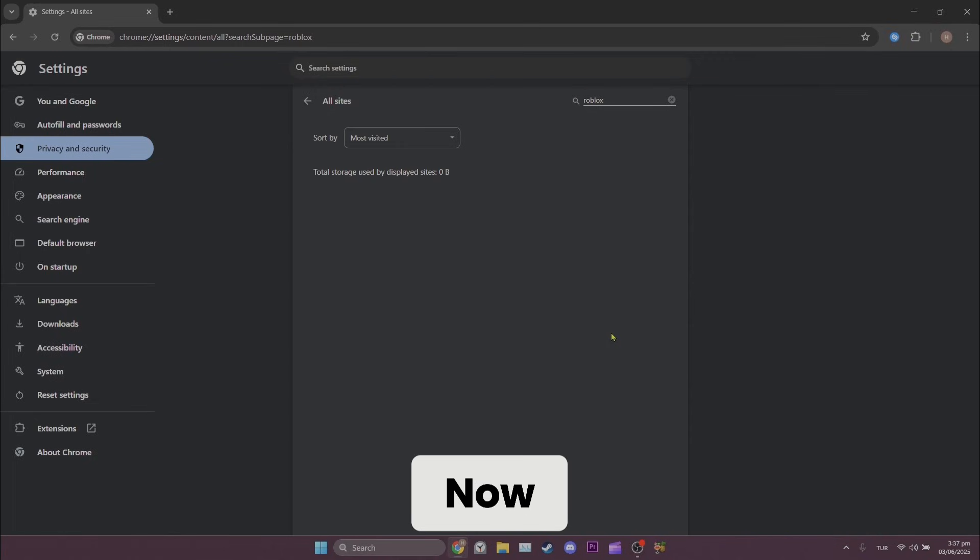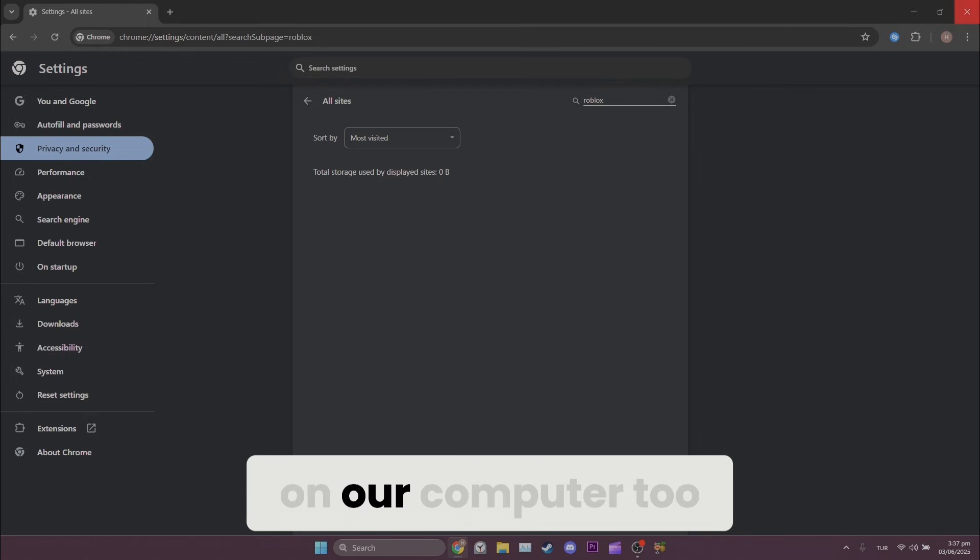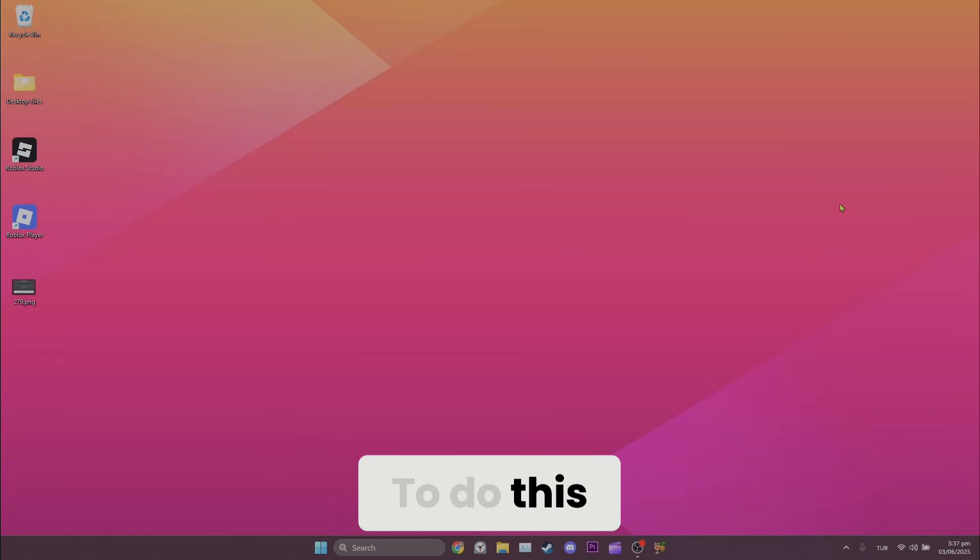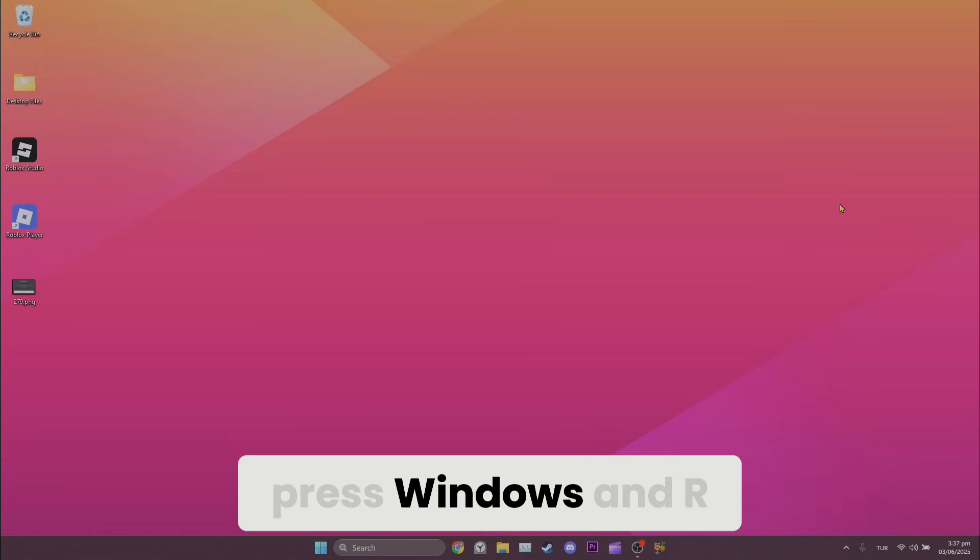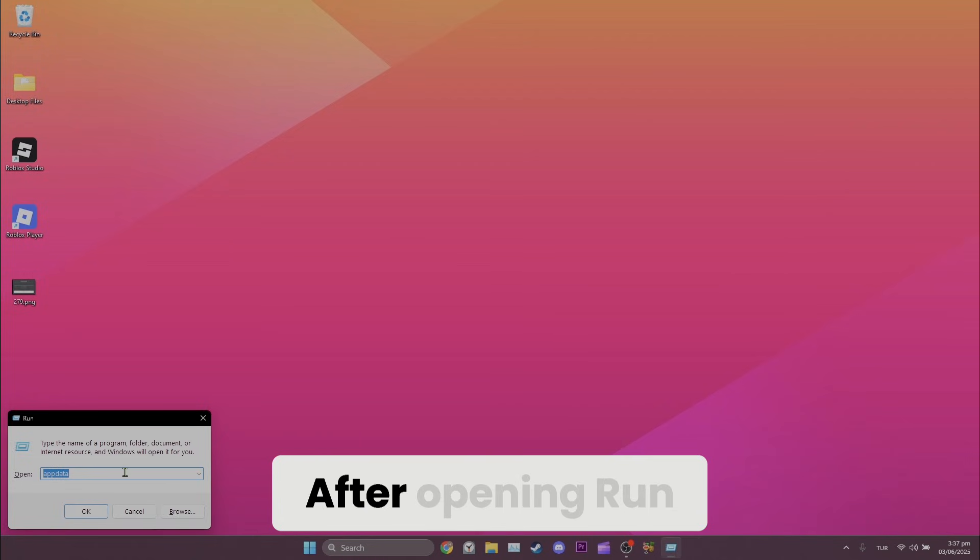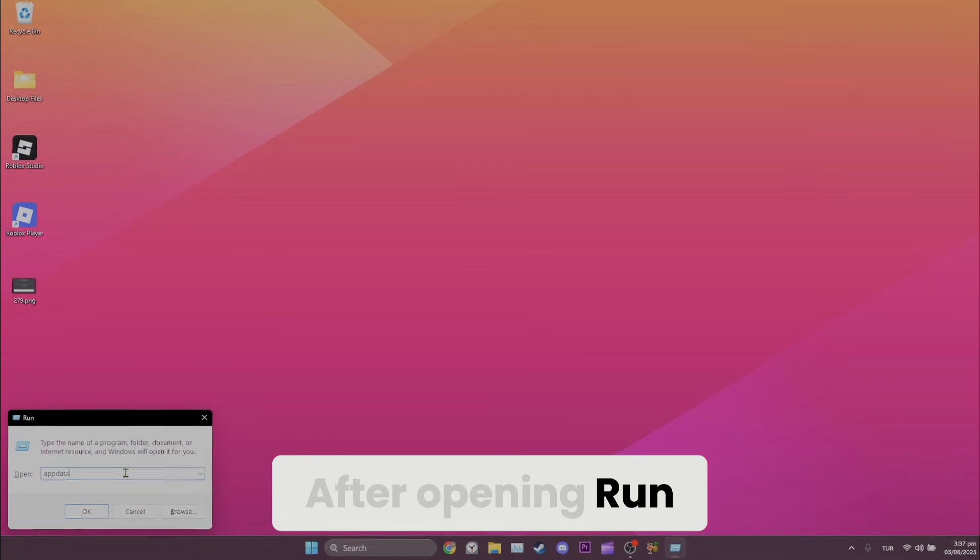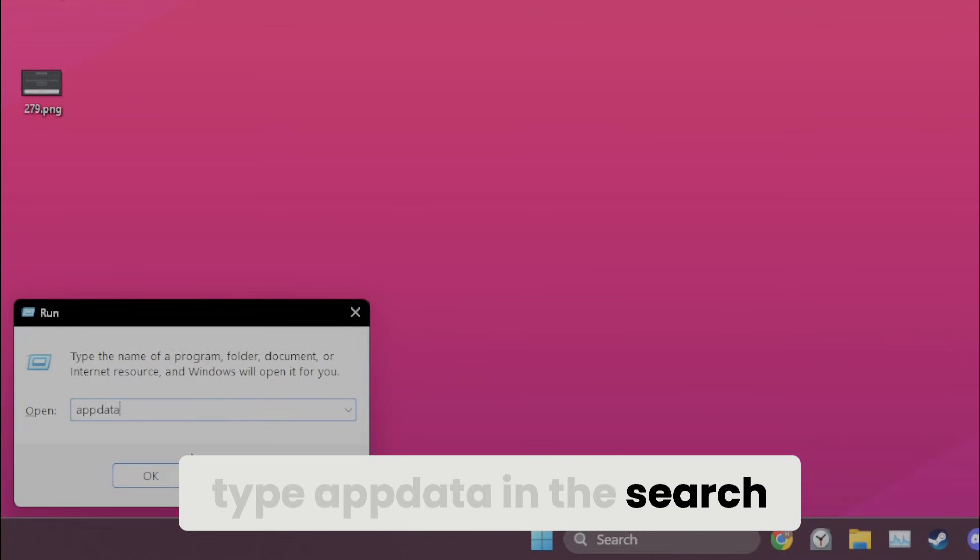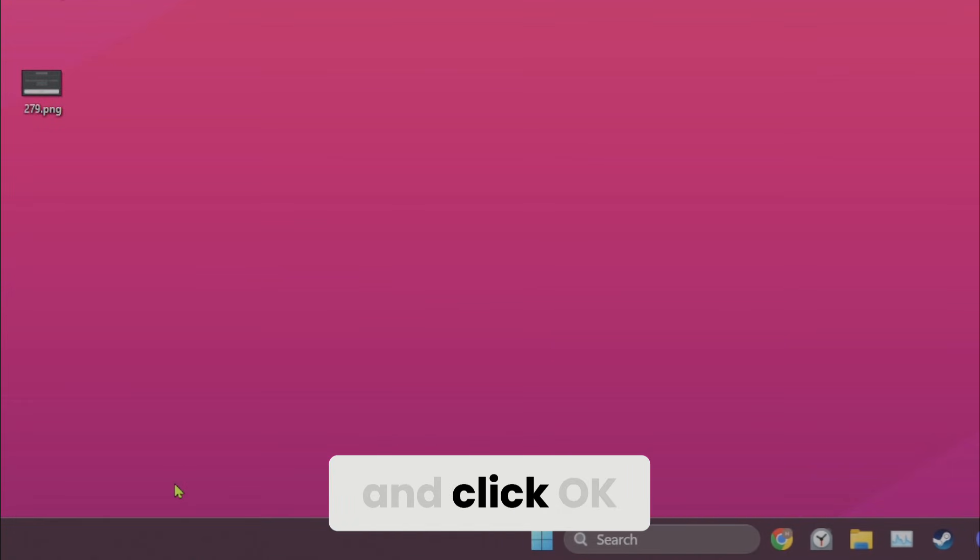Now, we will do this on our computer too. To do this, press Windows and R keys at the same time to open run. After opening run, type %temp% in the search bar and click OK.